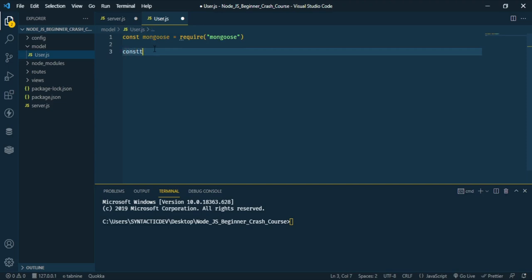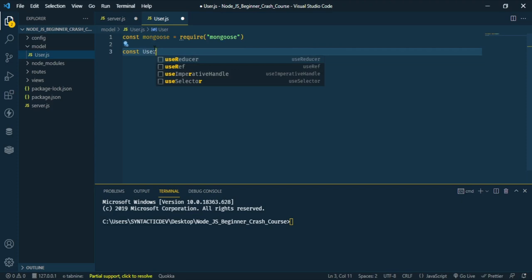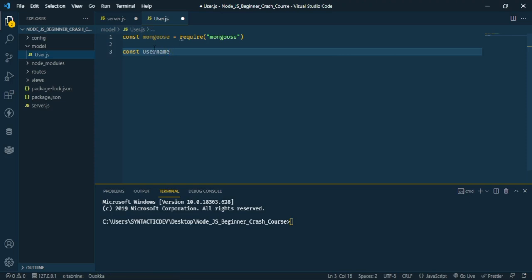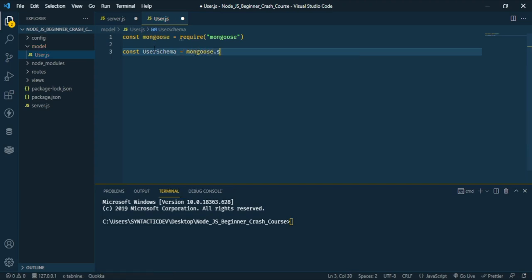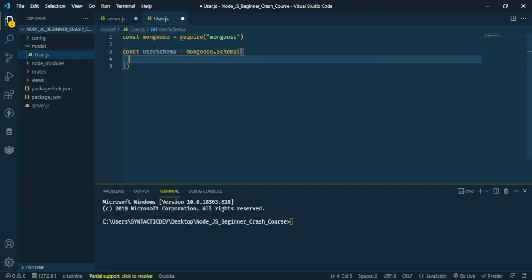Now I'm going to create a schema. The schema defines the structure of how your data will be saved in the database. If you're using the MongoDB client directly you don't need a structure — you can save any data. So here I'll define 'userSchema' as a new 'mongoose.Schema'. The first field is 'username'.